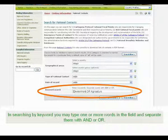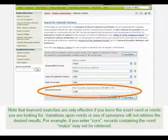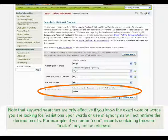In searching by keyword, you may type one or more words in the field and separate them with AND or OR. Note that keyword searches are only effective if you know the exact word or words you are looking for. Variations upon words or use of synonyms will not retrieve the desired results — for example, if you enter 'corn', records containing the word 'maize' may not be retrieved.